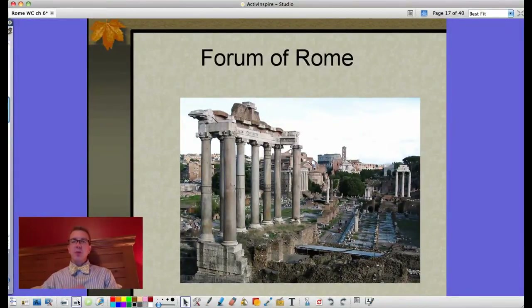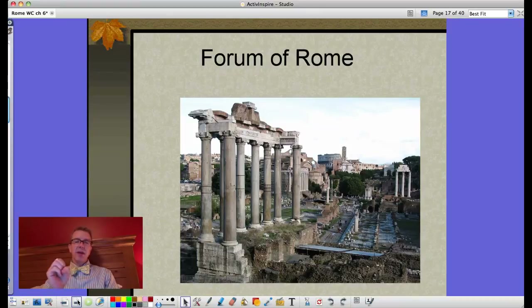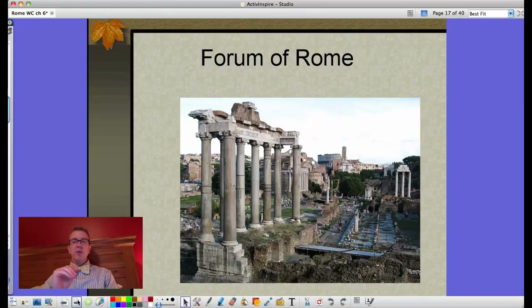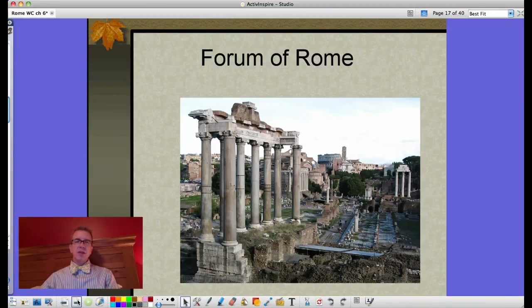That's where we'll leave it for now. Coming back later with a look at Roman architecture, new inventions, art, and some other things — so stay tuned and check back for that.